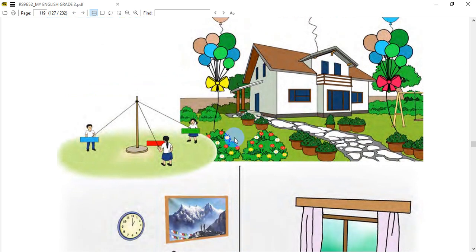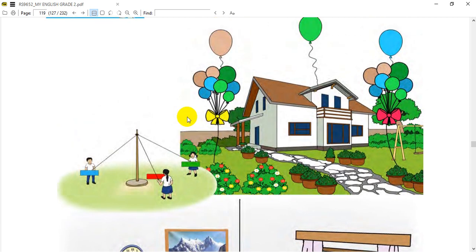The first thing you need to do is work on this unit. People can use items like balloons, and we also have garden flowers and other things to talk about.